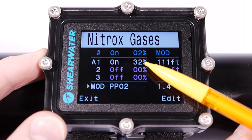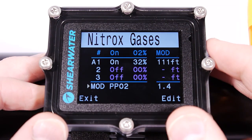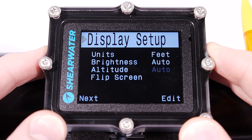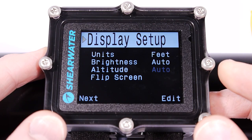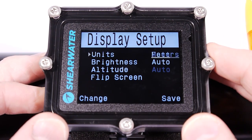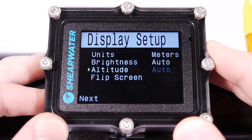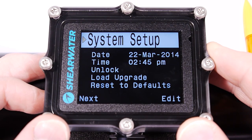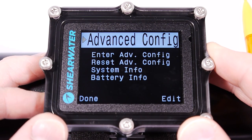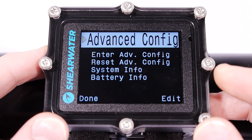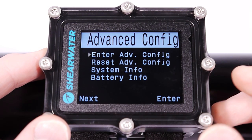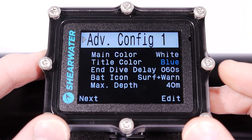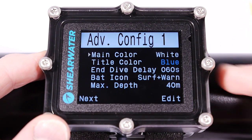I've programmed in my Nitrox mix, and we'll go and start the dive. I said I was going to do this dive in meters since I did the last one in feet. In the System Setup I don't need to change anything there. I'm going to show you a setting now in the Advanced Config menu, and you enter into this menu like this. I can set a bunch of things here.